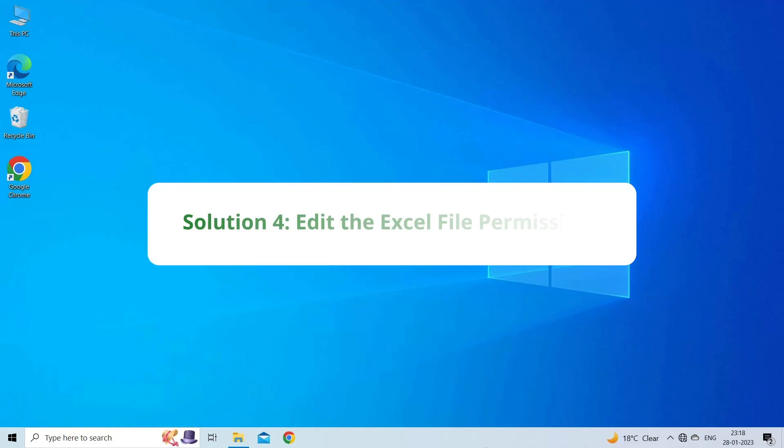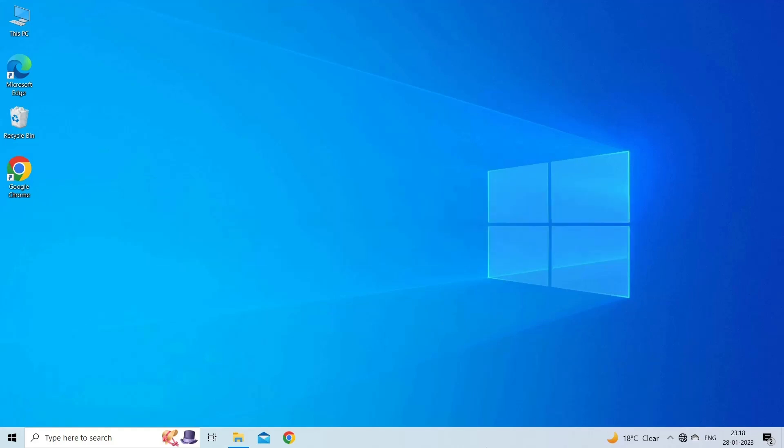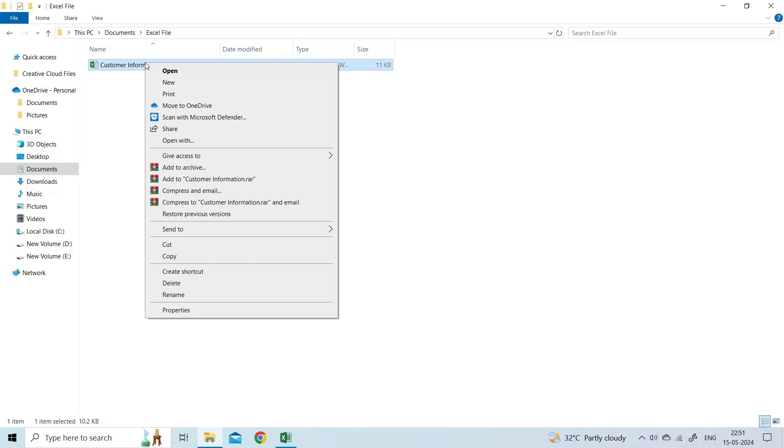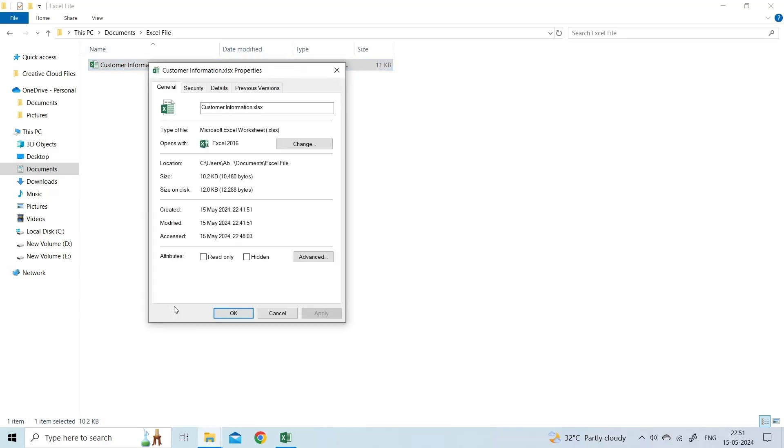Solution 4: Edit the Excel File Permissions. Sometimes, you can get we can't do that to a merged cell error if you don't have sufficient permissions. You can check and provide the desired permissions to fix the error. To do so, locate and right-click on the file that won't open, and click Properties. In the File Properties dialog box, click the Security tab, and then hit the Edit button.